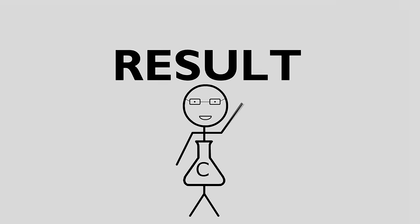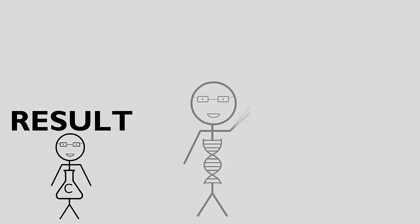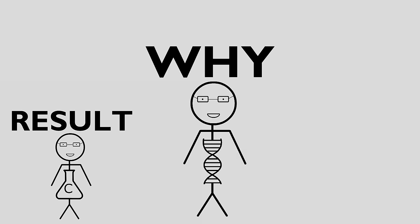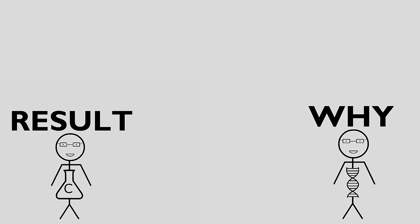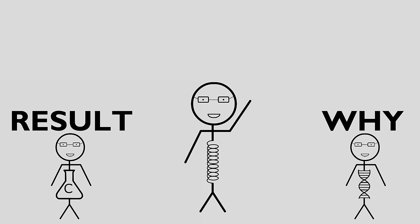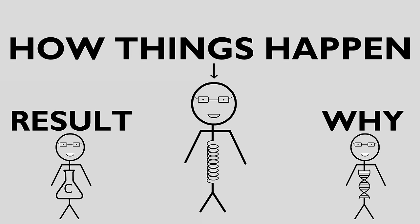Chemistry deals with the result of things happening while biology deals with the why things can happen, but physics deals with the how things happen.